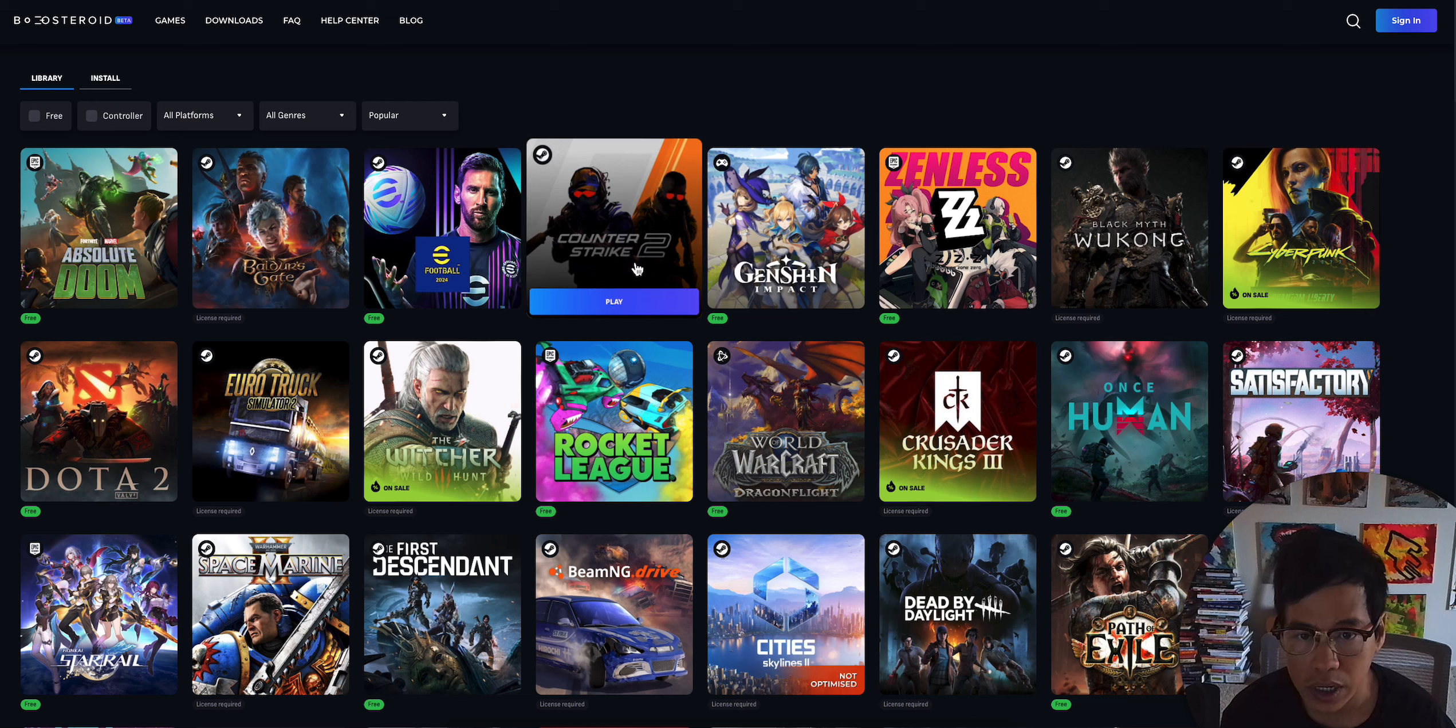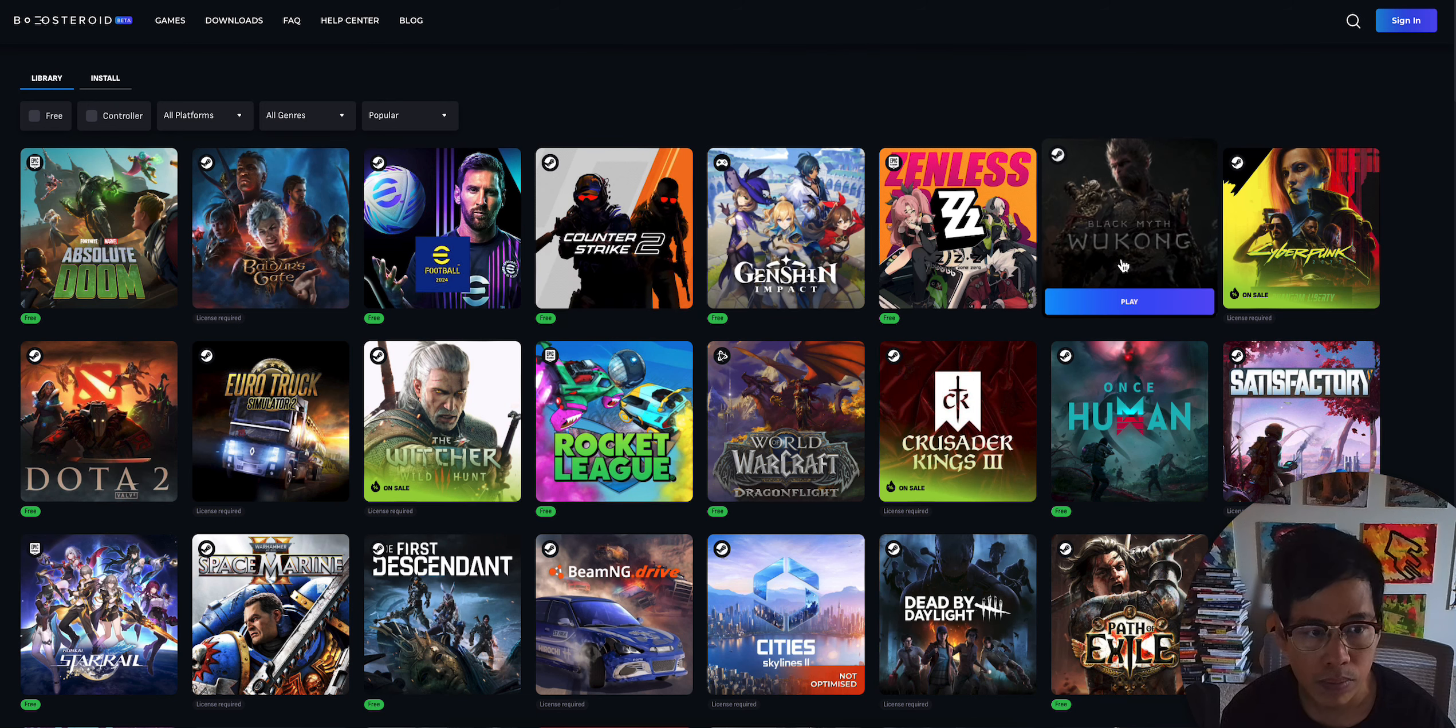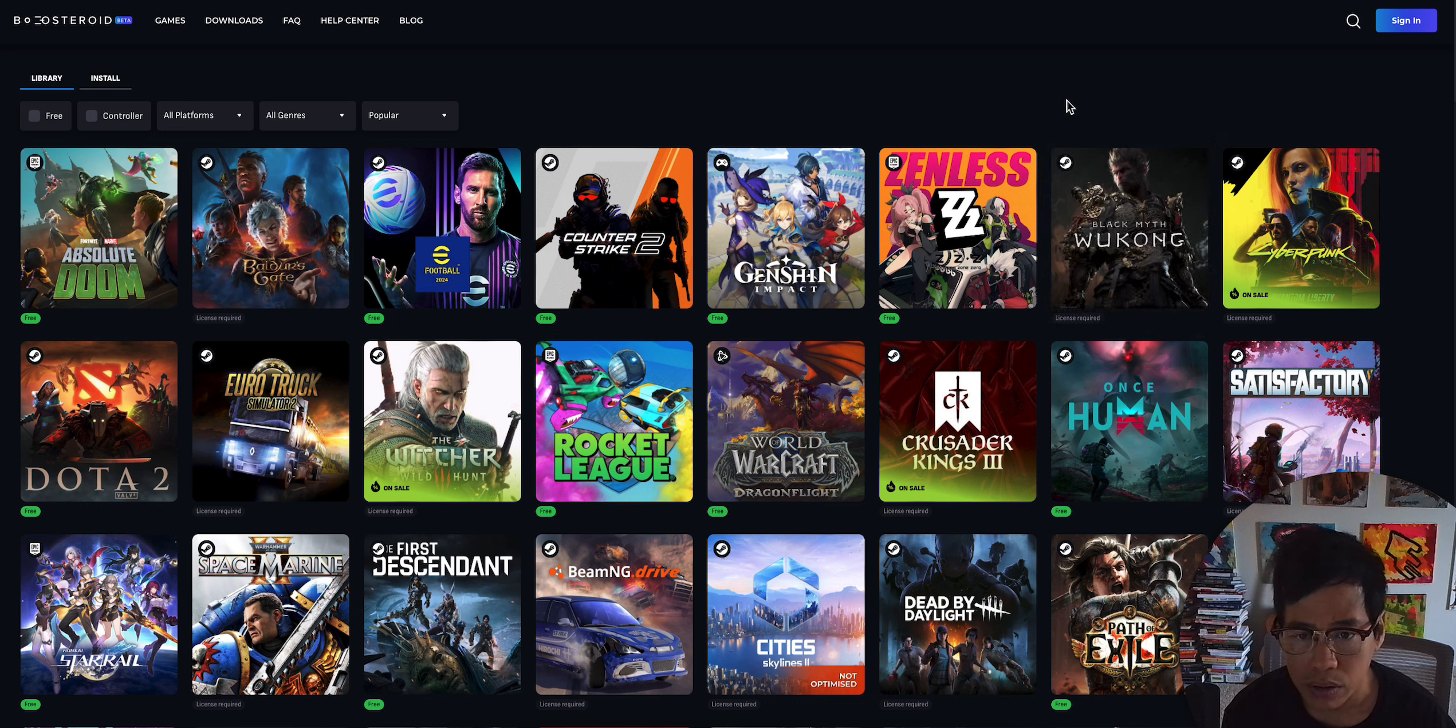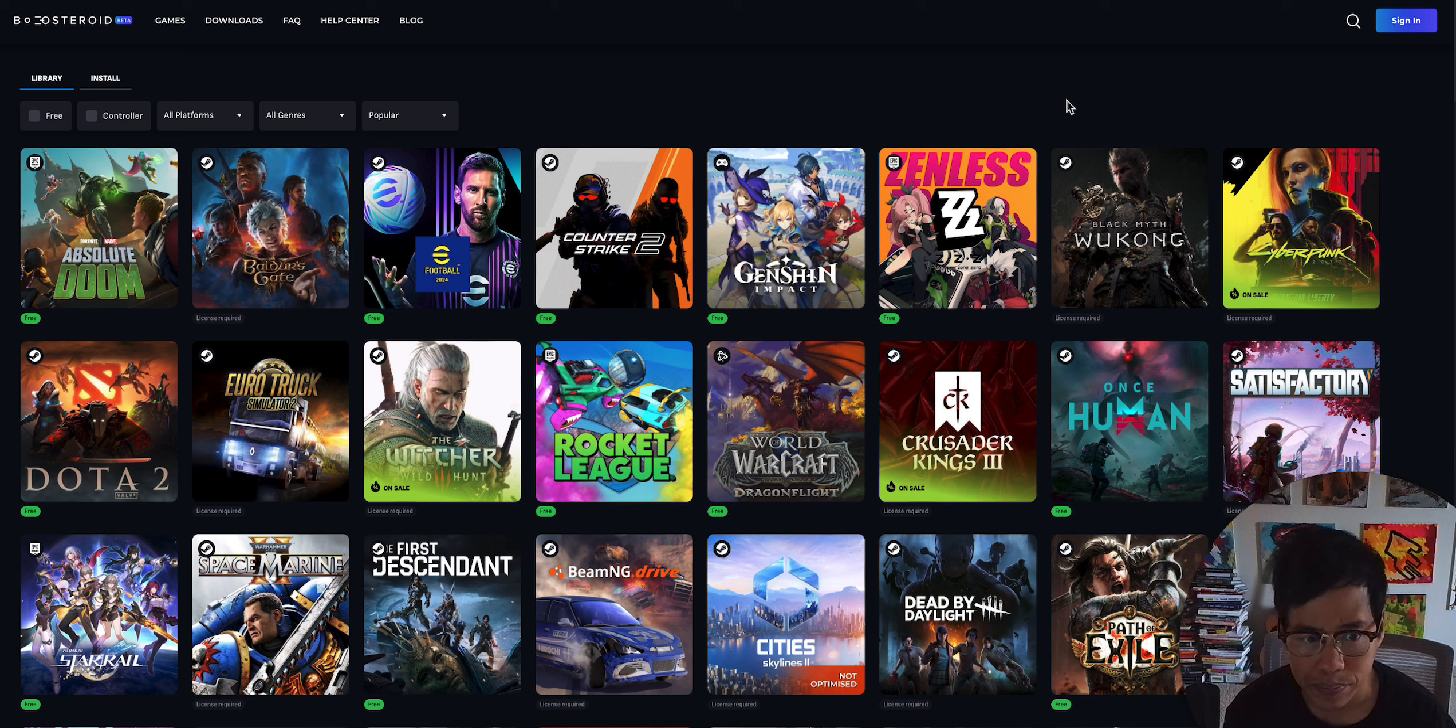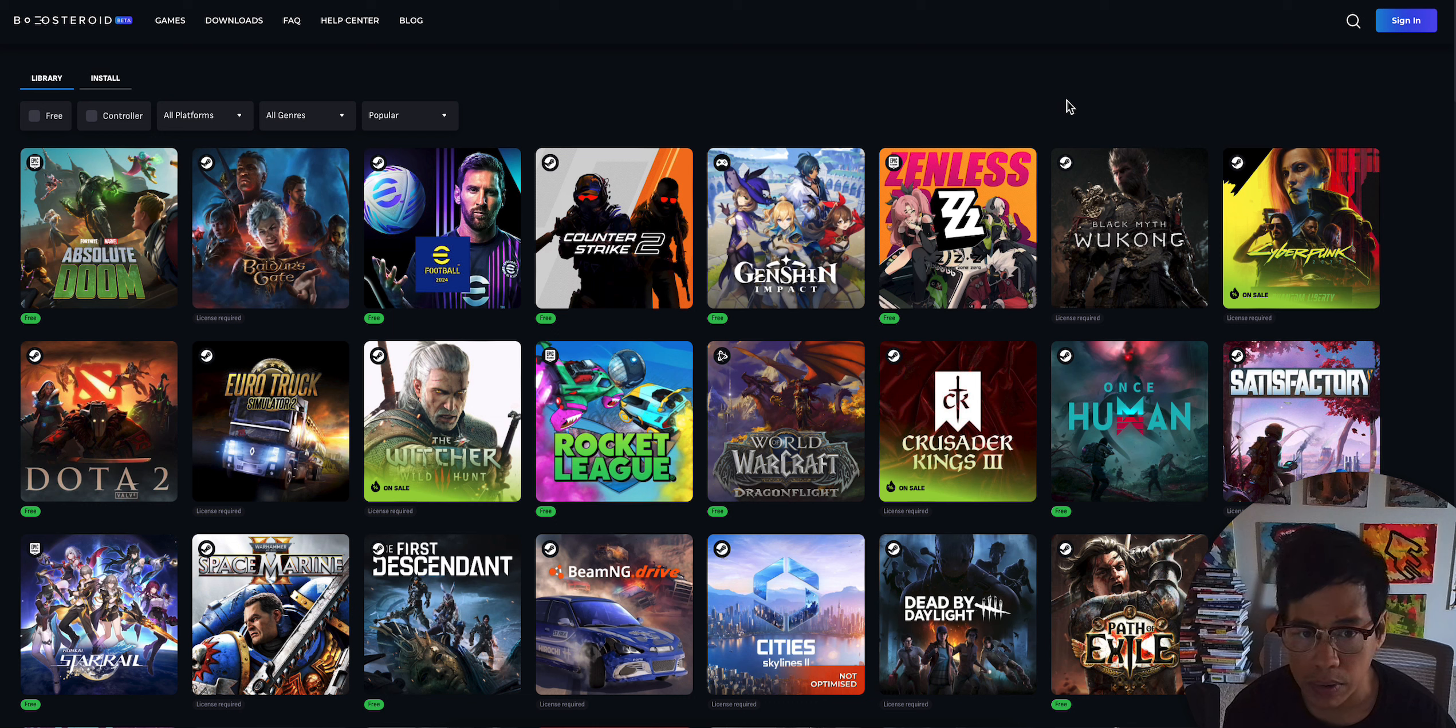They have Counter-Strike 2 here, which I play on GeForce Now. They have that popular game called Black Mint. Again guys, cloud gaming, you don't need no console. You don't need a high gaming PC system. All you need is a basic computer, a browser.